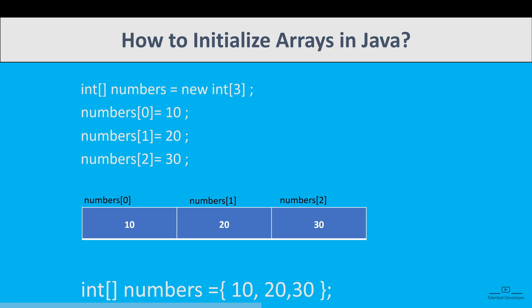Another way is you can directly declare and initialize the value in one line. Like int square bracket numbers equals 10, 20, 30. So here there's no need to define size as 3. You can just put the value. This is also correct.